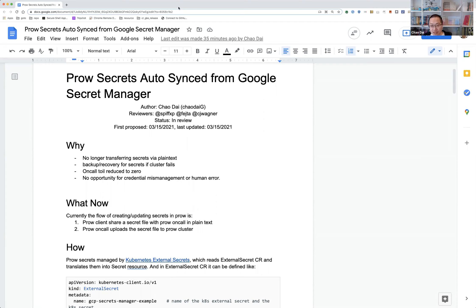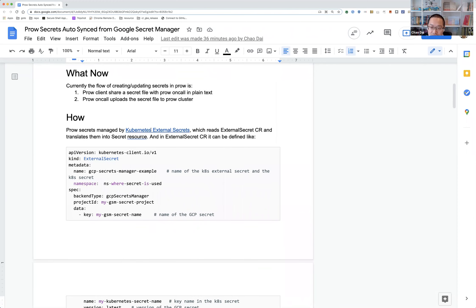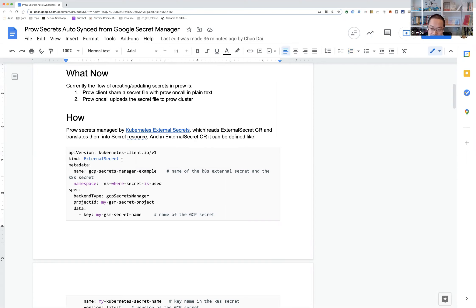The solution proposed here is a one-way Prow secret sync. In the title I mention Google Secret Manager because that's how we want to do it in Google internal Prow, but this proposal actually works with most major secret managers, including GCP, Azure, and AWS. The solution is called Kubernetes External Secret — it's composed of CRs of External Secret and a controller which reconciles and syncs the external secret to a Kubernetes secret object.